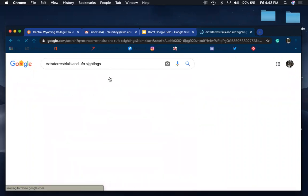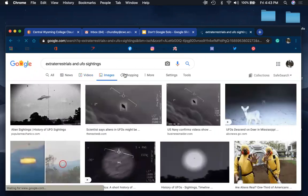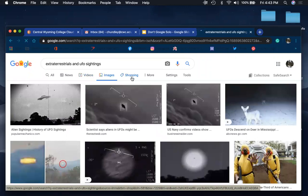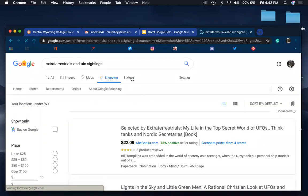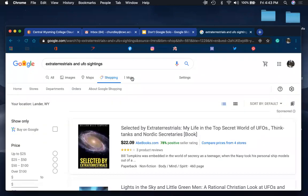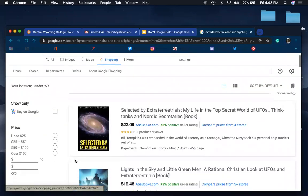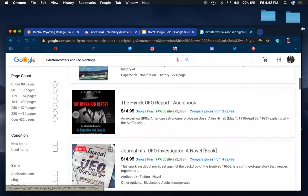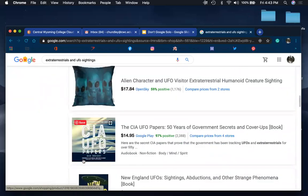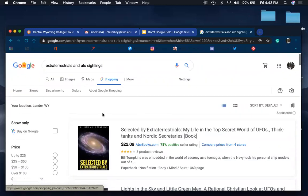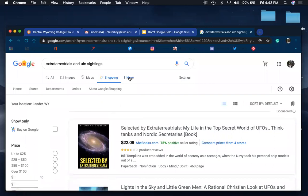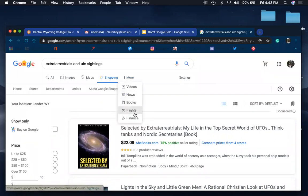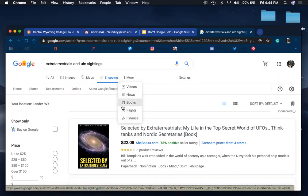You also have images up here. There's shopping, which includes books about extraterrestrials and a few other fun little things that have to do with aliens. And you have a few other options as well. So there's books, flight, and finance. Some of these will not be relevant to your search and other ones will. It will just depend on the subject that you're searching for.